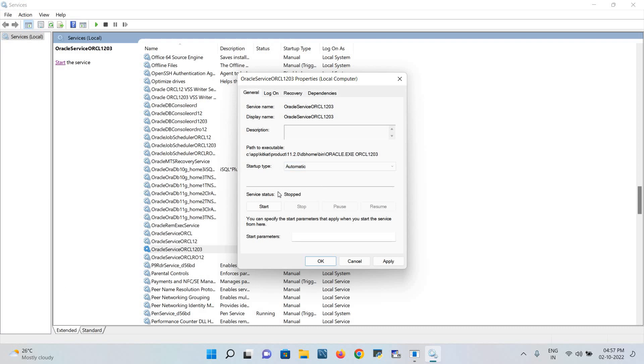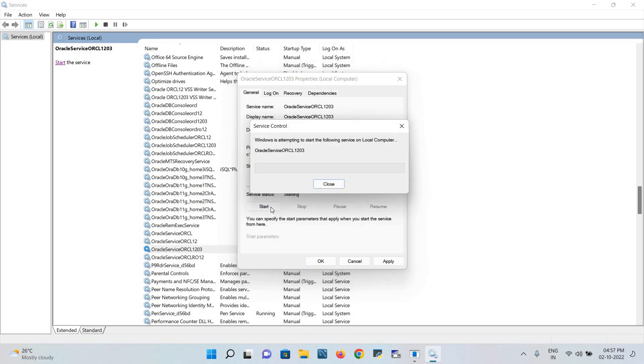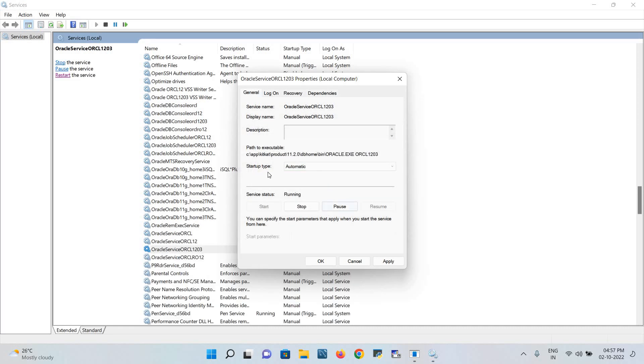Now this entire thing has to be restarted. Click on apply. It would take some time. Okay, apply done, then okay.